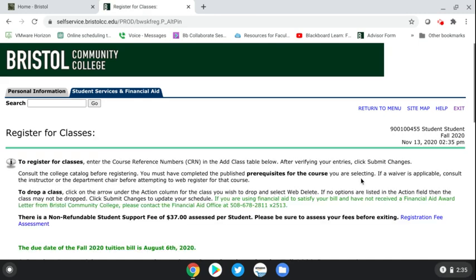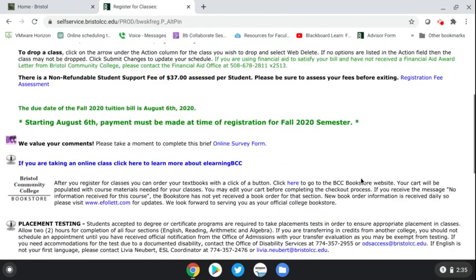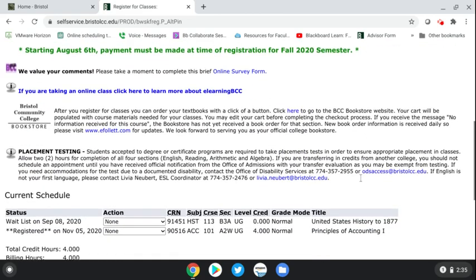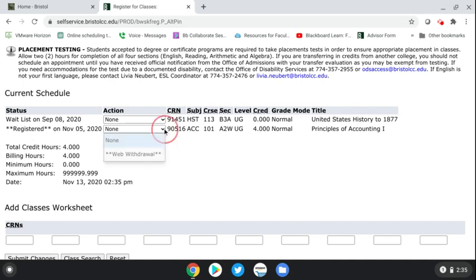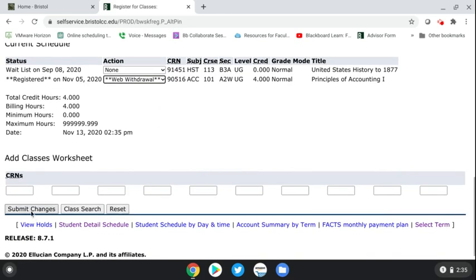Once you do that and you put in your PIN if it's asked, this is what the registration screen will look like. If you scroll down to the section of the courses that you're registered for — for example, the student is registered for Accounting 101, because you can see 'registered' next to the course — go over to the action column and into the drop down menu, open that up and hit 'Web Withdrawal,' then hit 'Submit Changes' and it will withdraw you from the class and assign you a W grade.